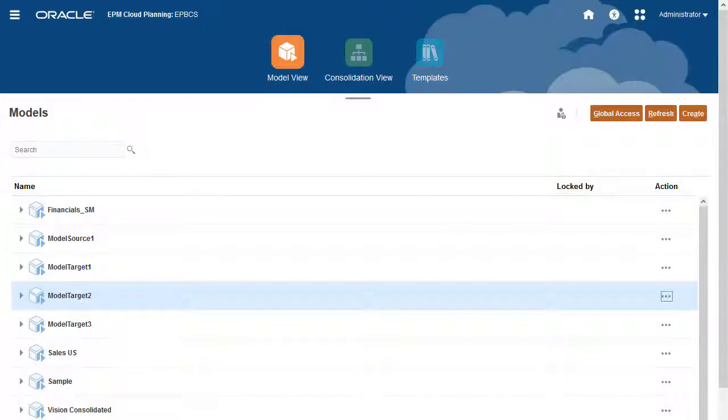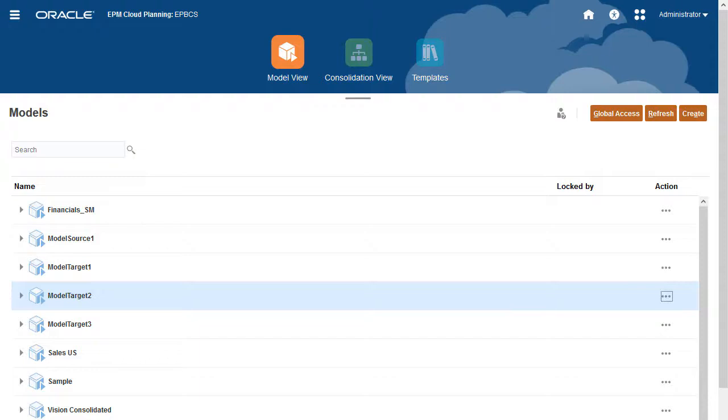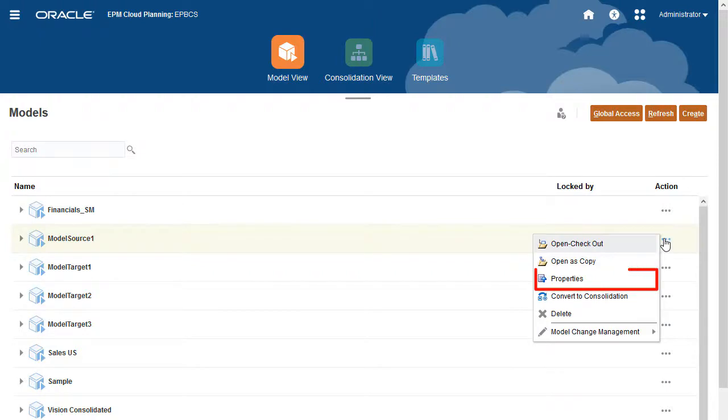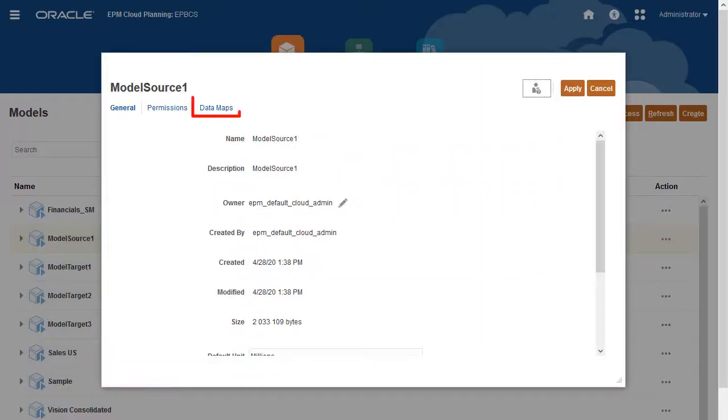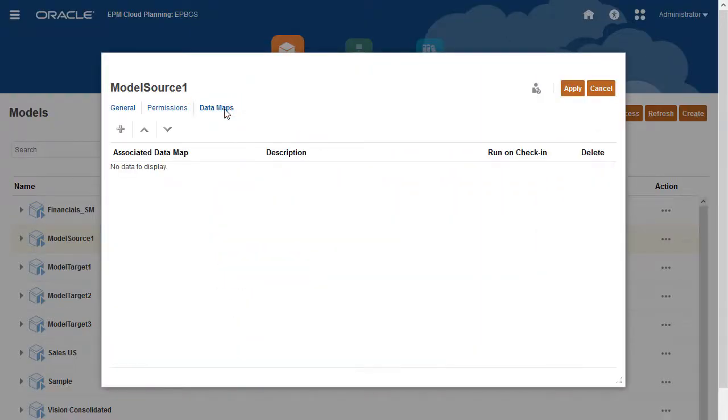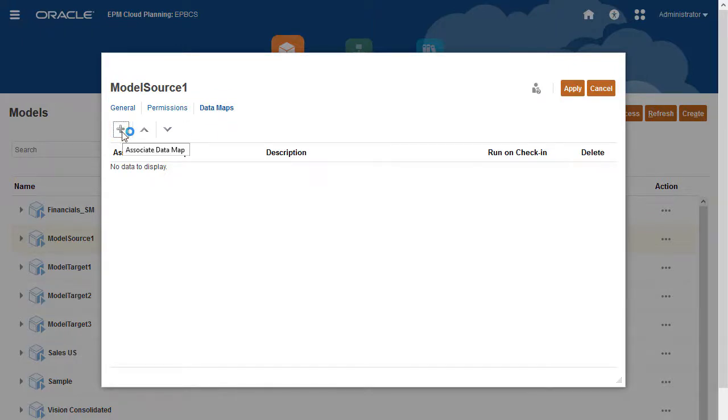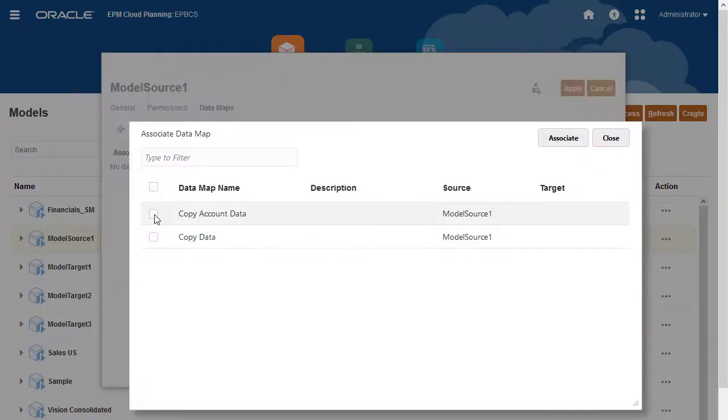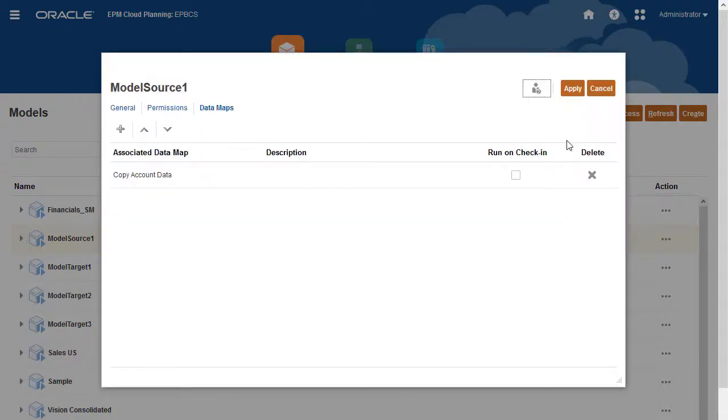You can automate the copying of data from a source to one or more targets. In the row for the source model, open the Actions menu and select Properties. Click Data Maps. Then, in the upper left, click Associate Data Map and select a data map to associate. Set the job to run when the source model is checked in.